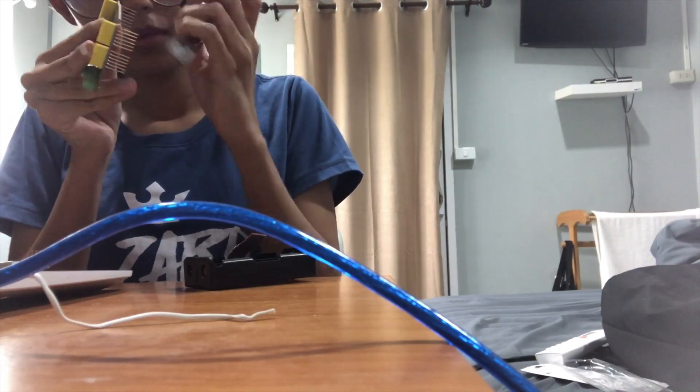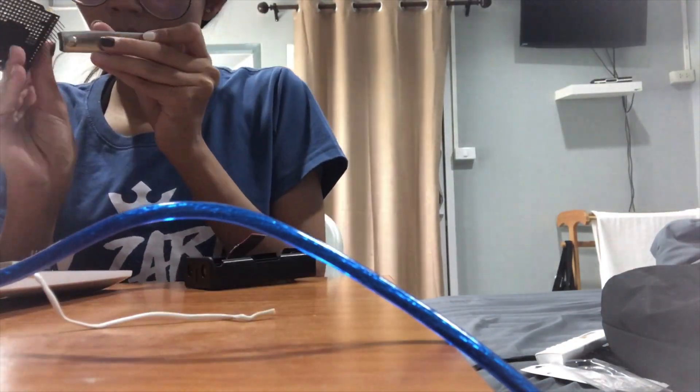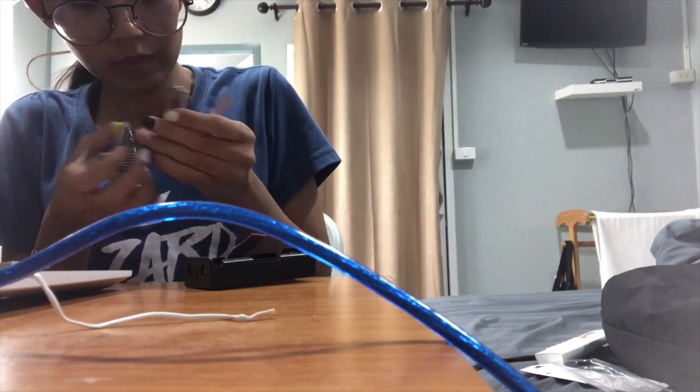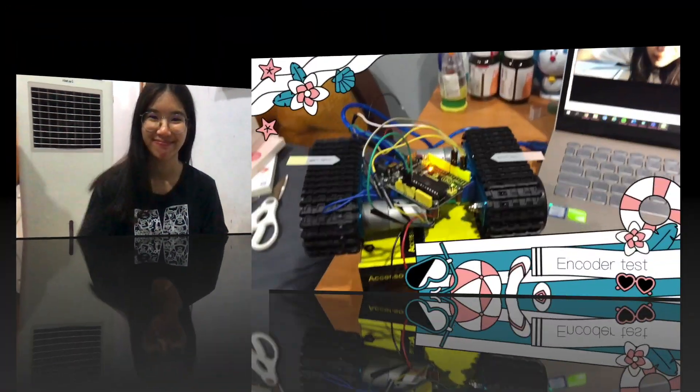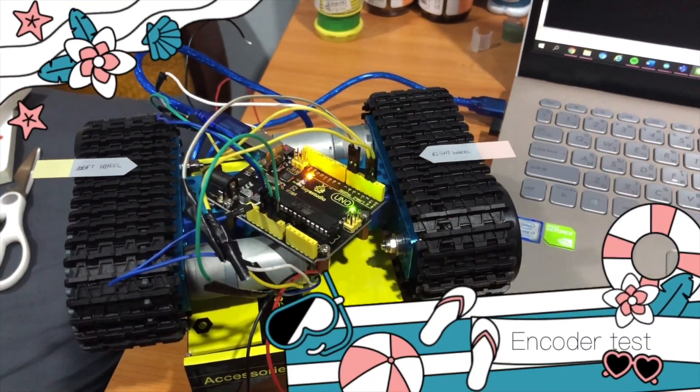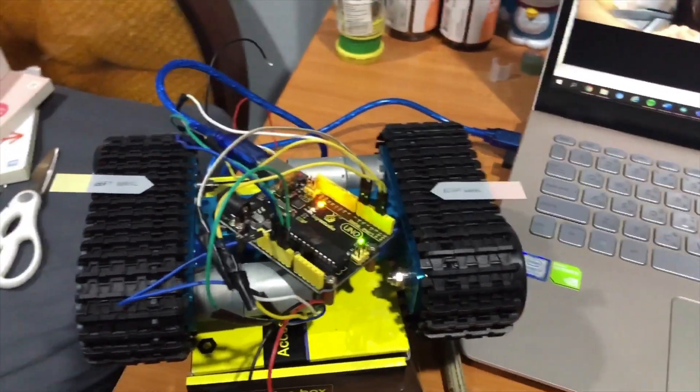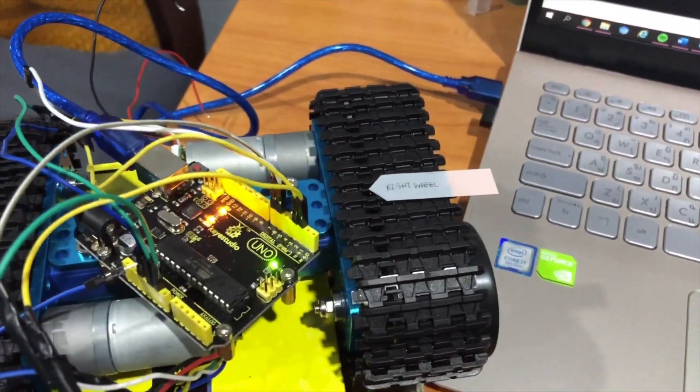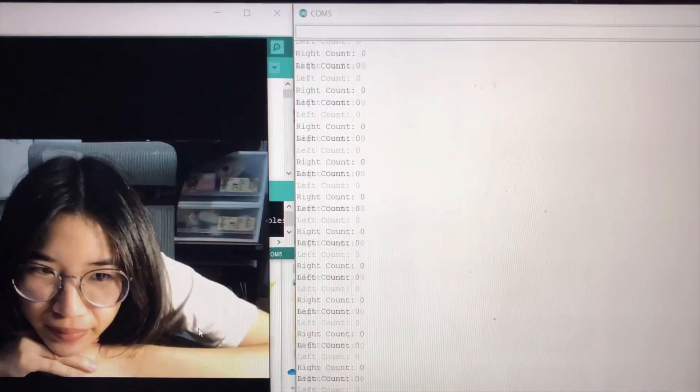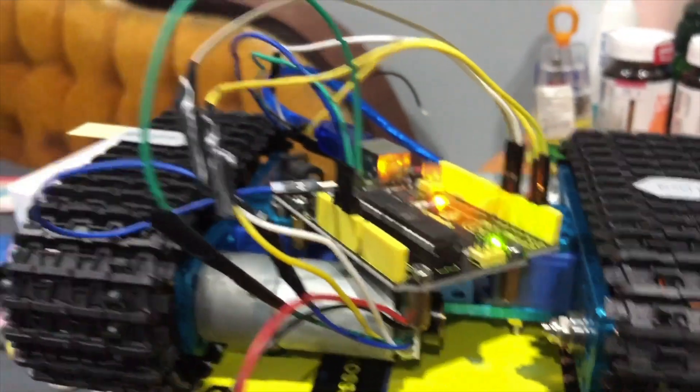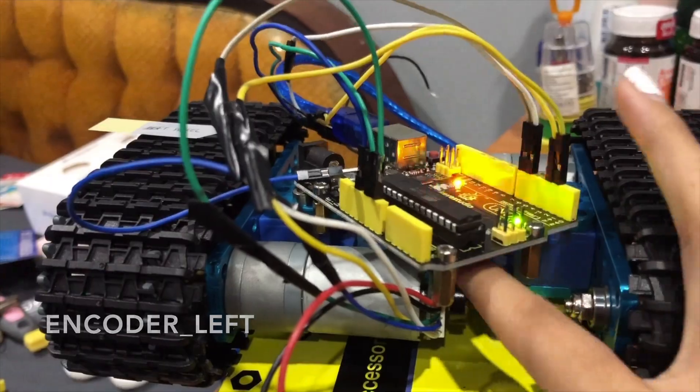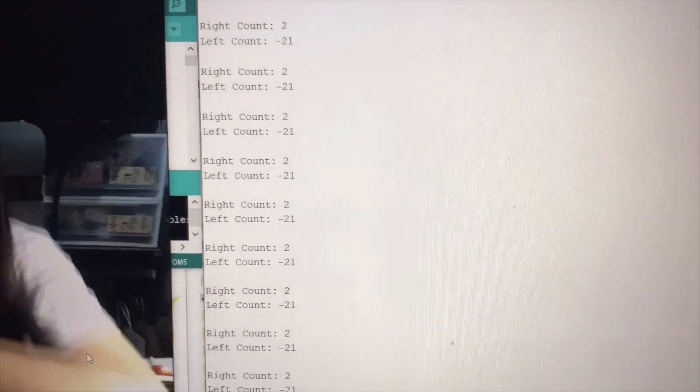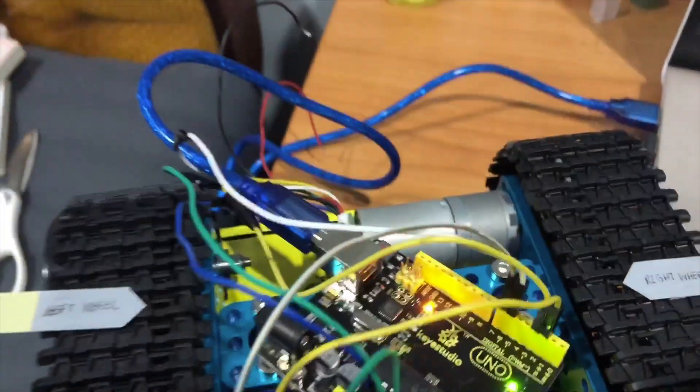After we have finished preparing software and hardware sessions, we are ready to continue further. The videos in the next chapter are the tests we have to do before getting the remote control robot. The first test is encoder test, which we will attach encoder with two wheels, left and right. It is a device that can track the speed of each wheel and also estimate the distance for the robot.